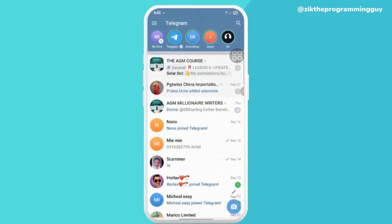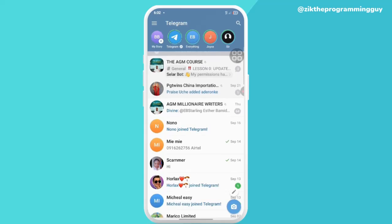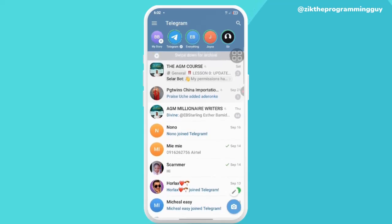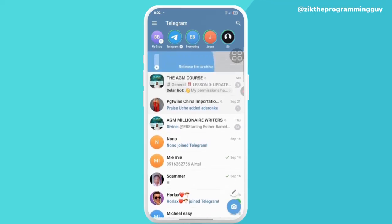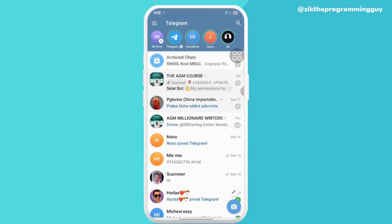If you want to see where the archived message went — the hidden message — you just have to swipe down and boom, you're going to see it.